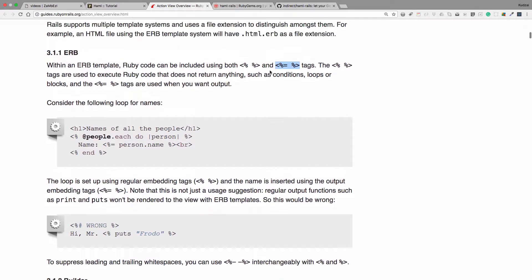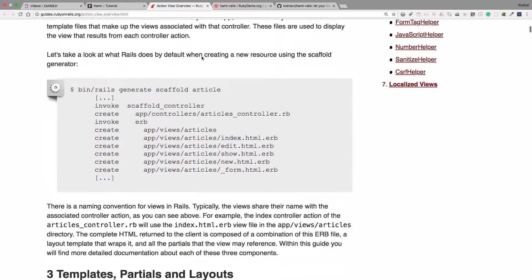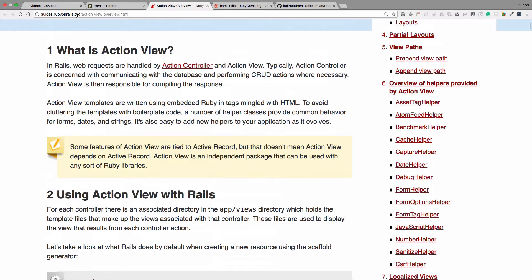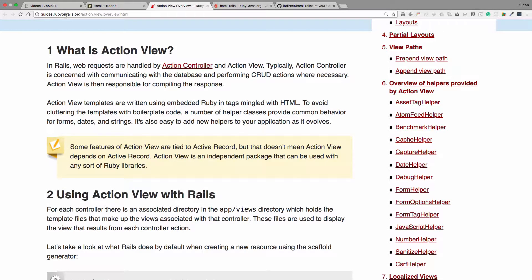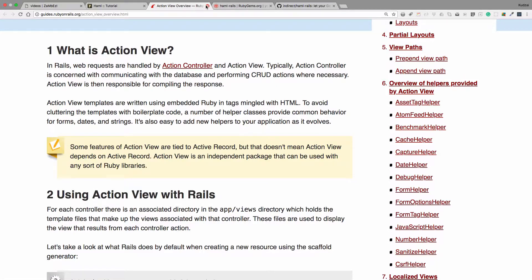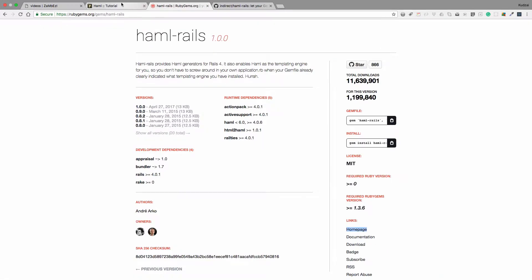Okay, so go to the Ruby guides, go to action view, and then read a little more about ERB. We are going to be using Haml.